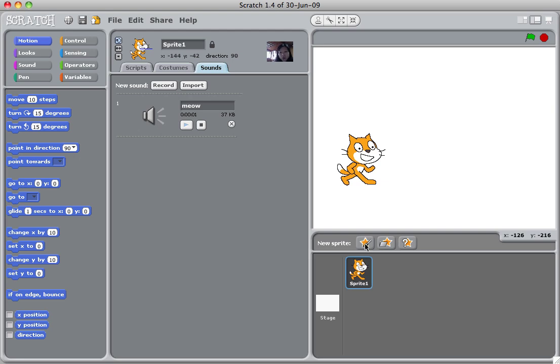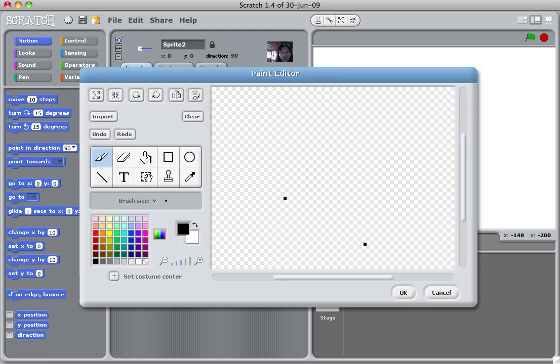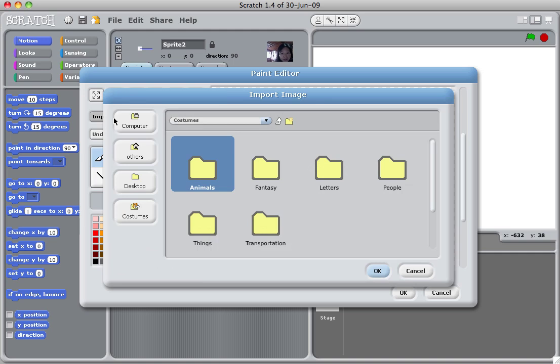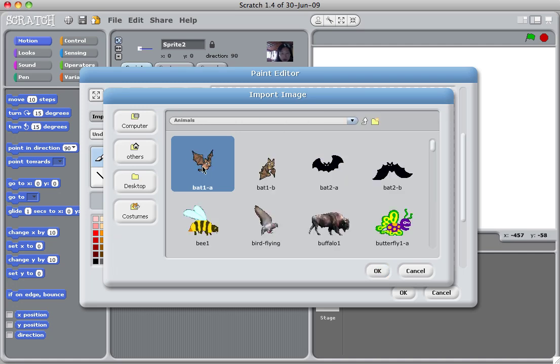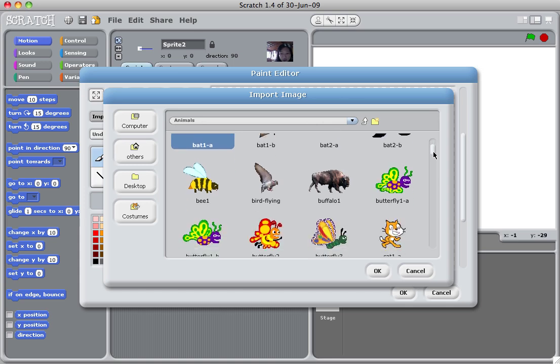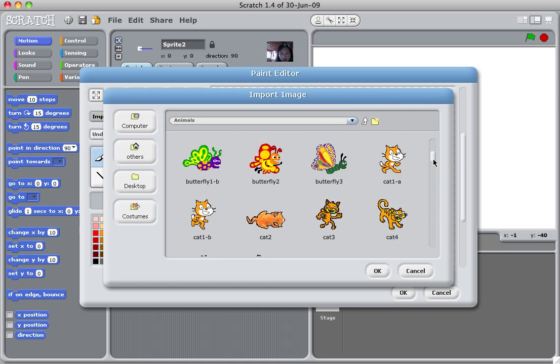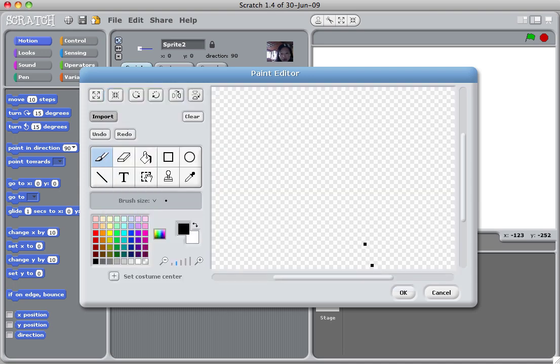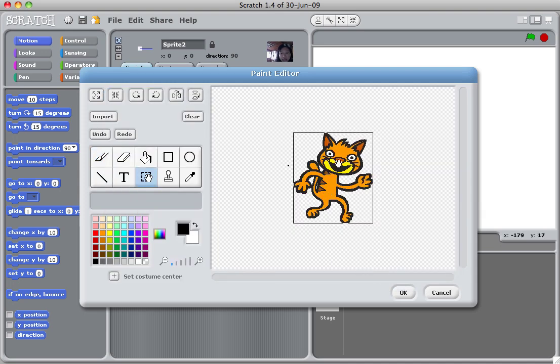It's going to ask you either to draw or you can import an existing picture. Let's try to import an existing picture. You click import. It will show you all the available pictures that you can choose from. Let's pick animals. There are many animal pictures that are already created for you.